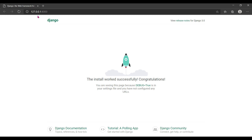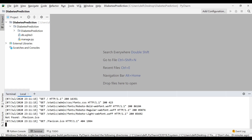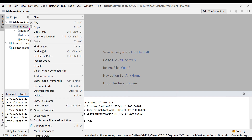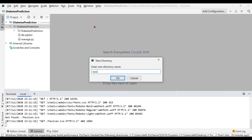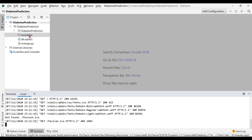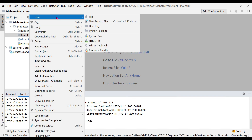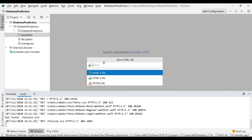What we actually want is that when we open this localhost URL it shows the website for our diabetes prediction project. So we are going to edit this HTML page. Let's move back to PyCharm. We need to create a folder called 'templates' in this directory — right-click on the directory, select New Directory, and name it 'templates'.